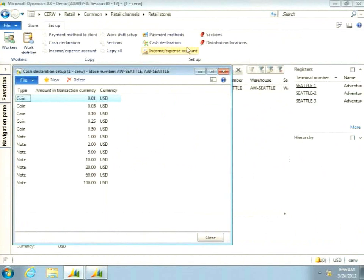Cash declaration is where you set up different denominations for whatever currency you're using, specifying whether each is a coin or a note. This is also important for counting — if you've enabled that this payment method needs to be counted at end of day, you can configure whether they count by denomination or just enter a total amount.